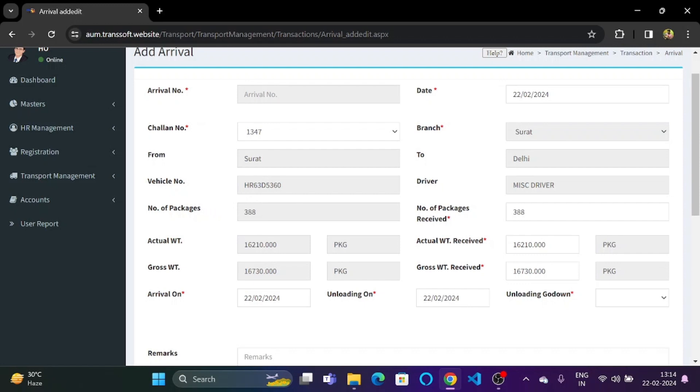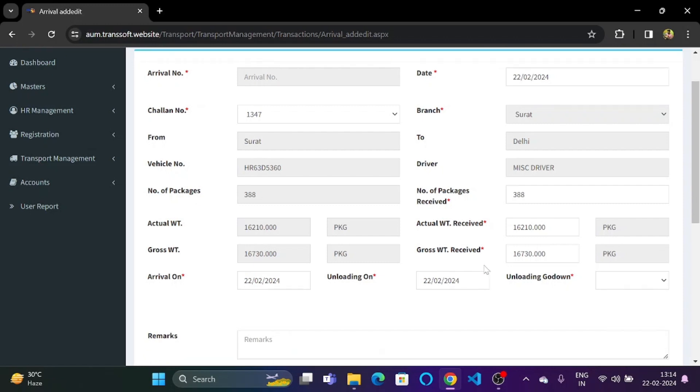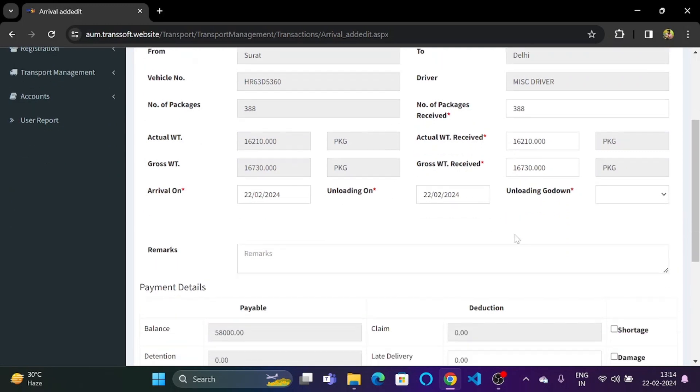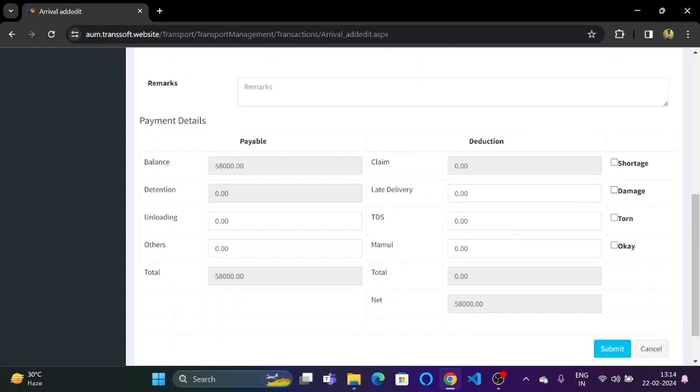Number of packages will be shown. Number of packages received will also be shown. The actual weight, the gross weight as well as the actual weight received and the gross weight received will automatically be dynamically filled once we select the chalan number. As we can see the arrival date, the unloading date has also been selected.